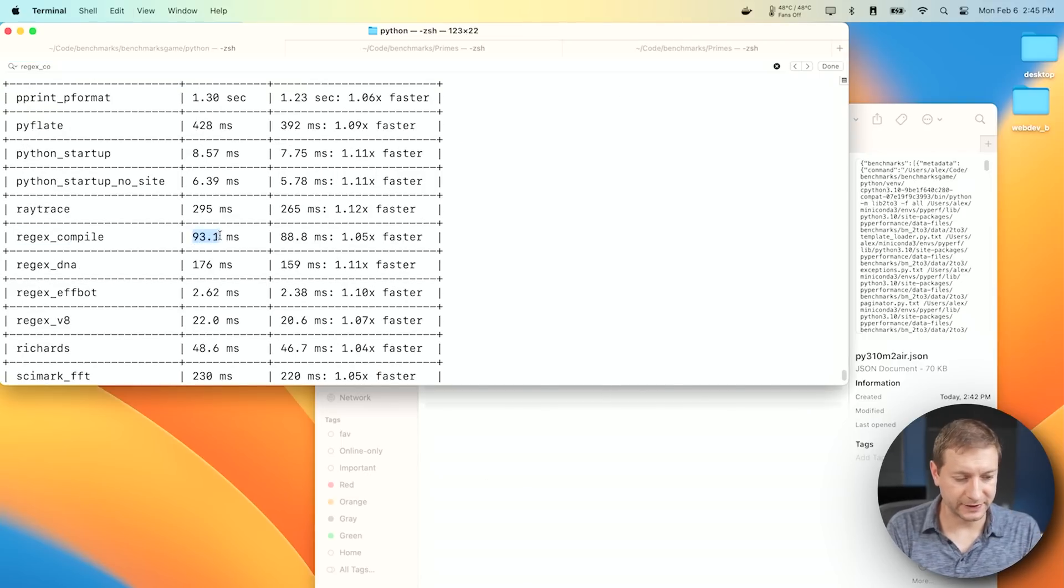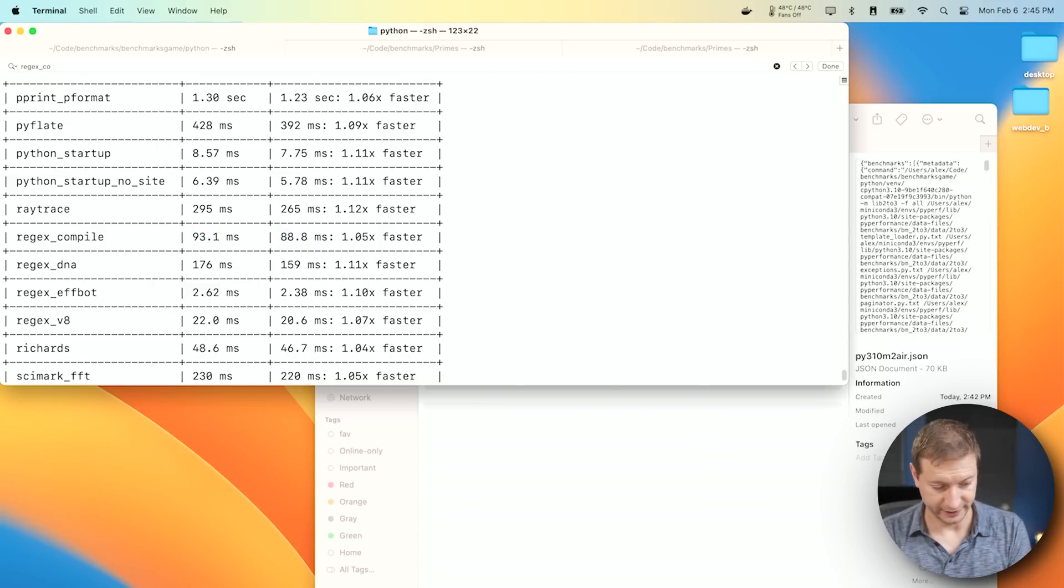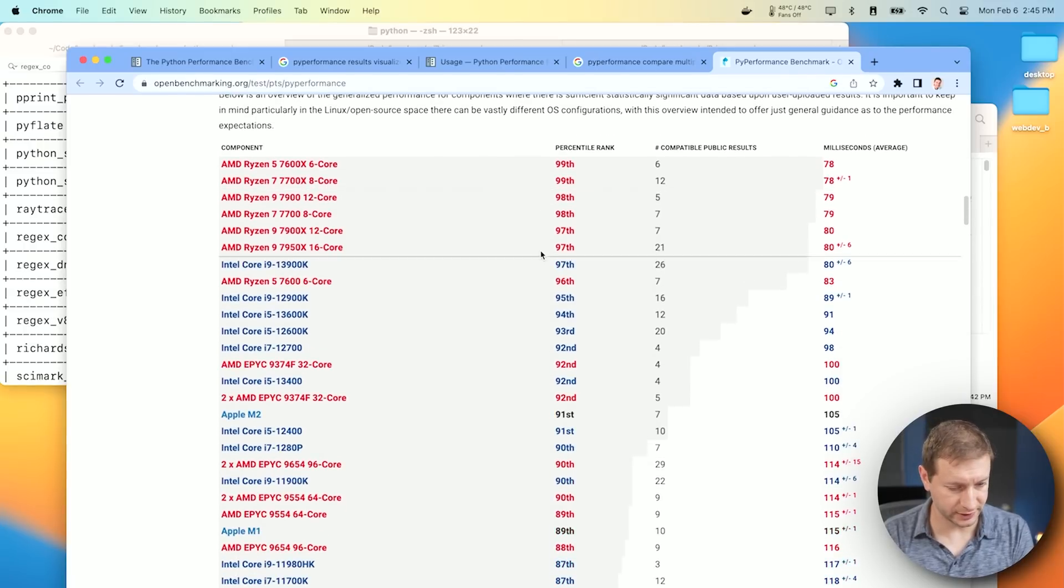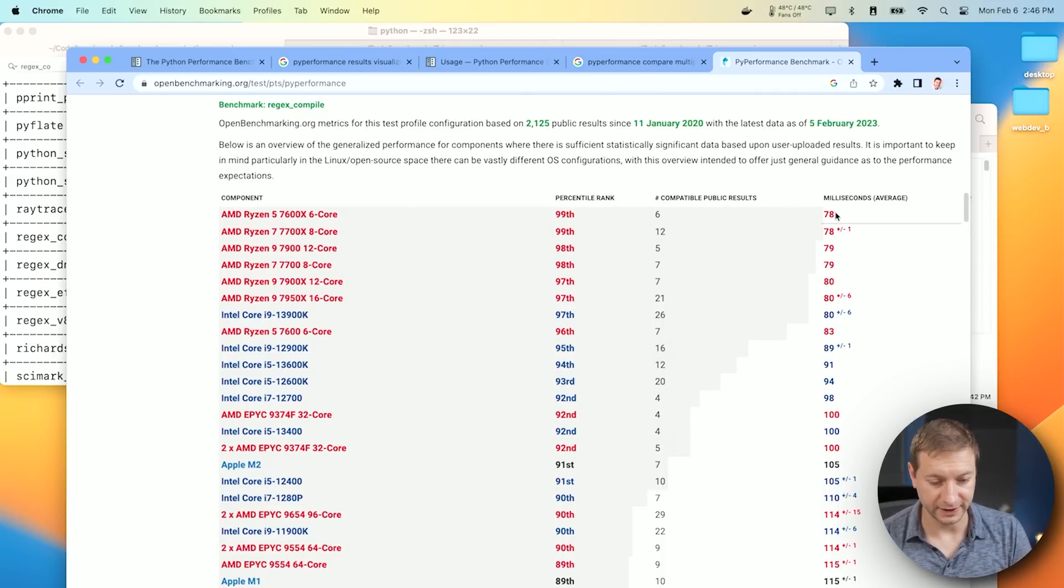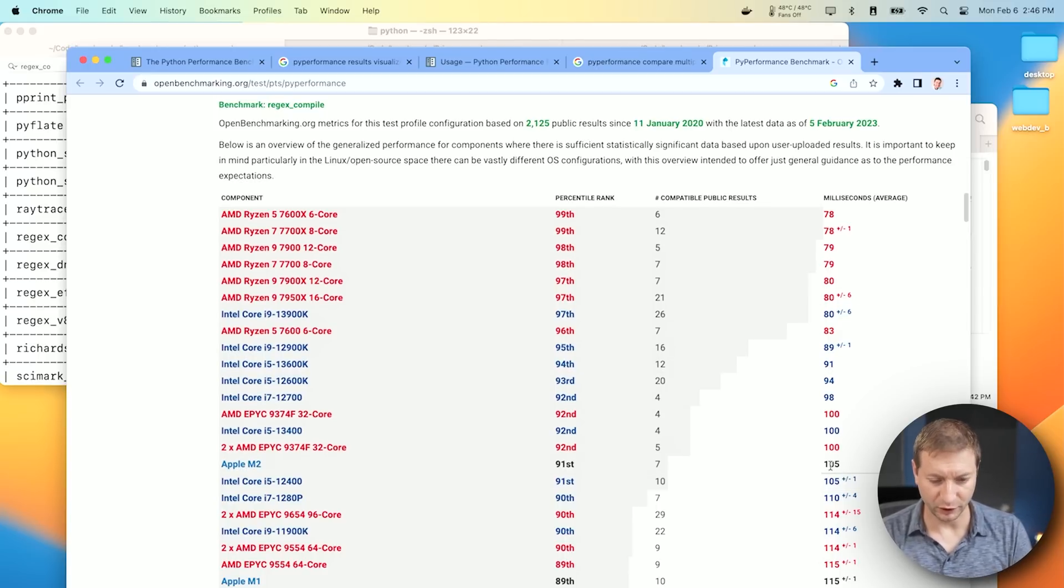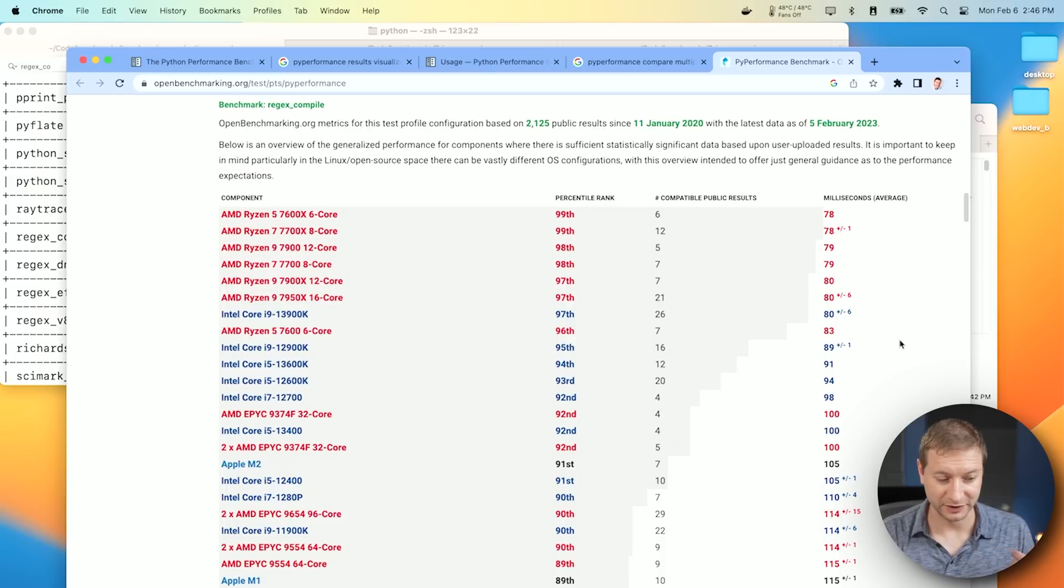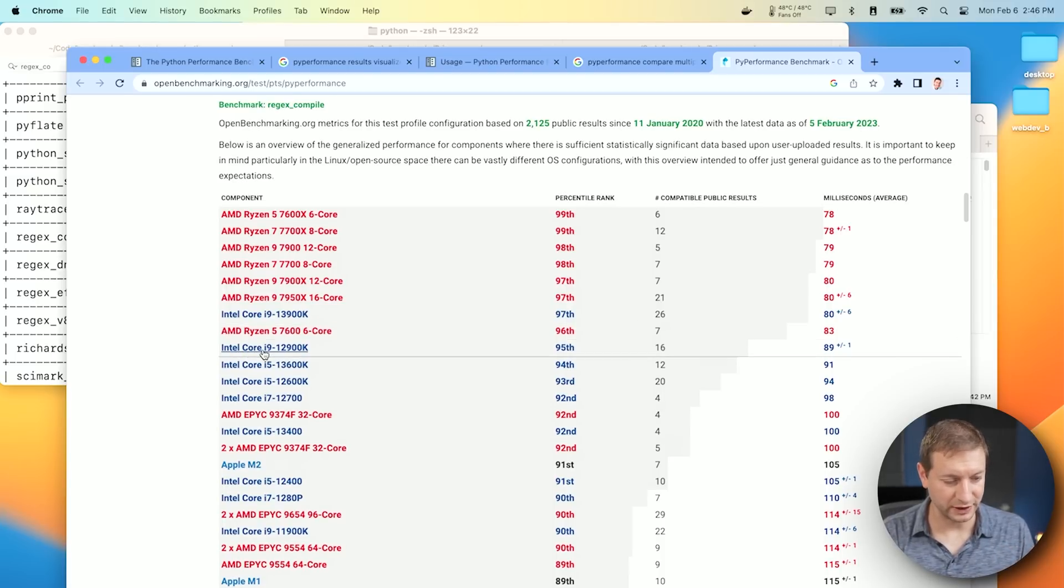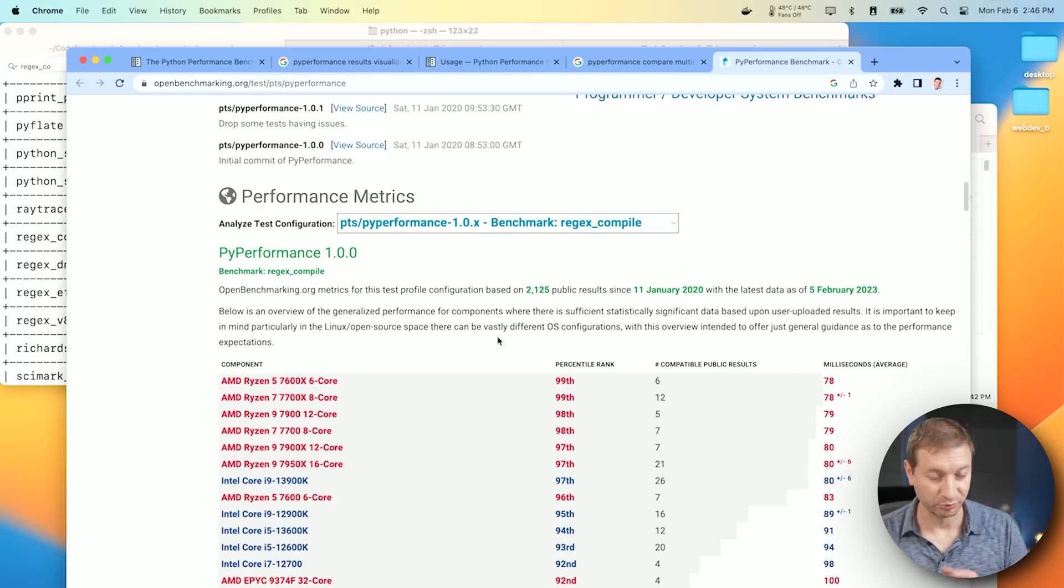The M1 Max can do this Regex Compile in 93.1 seconds, and the M2 88.8 seconds. If you go back here to open benchmarking results, the fastest one they have is Ryzen 5 7600X six-core machine that can do that in 78 milliseconds. That's much faster. And we are down here, Apple M2. So they have 105 milliseconds, but I got a score of 88 on mine, 88.8. My result is way better than the one they have listed here. My result is actually equivalent or about close to the Core i9 12th generation. This is the 12900K, which is a nice processor, but that's just the M2.